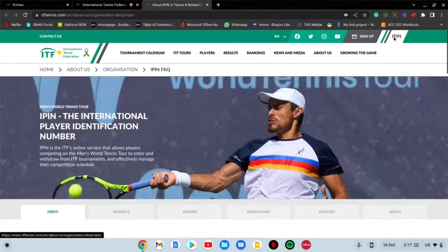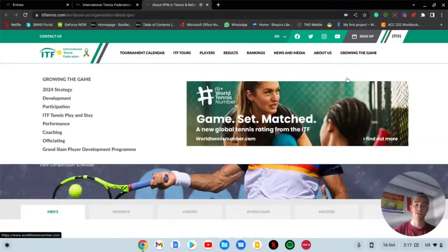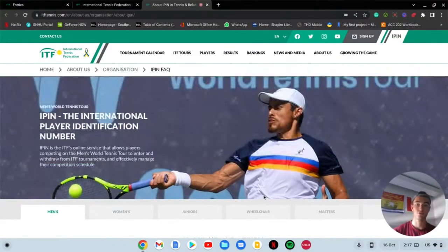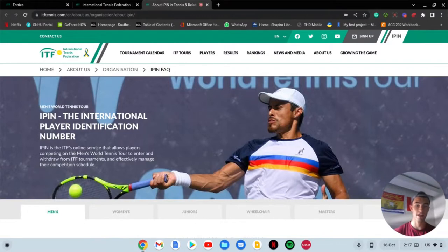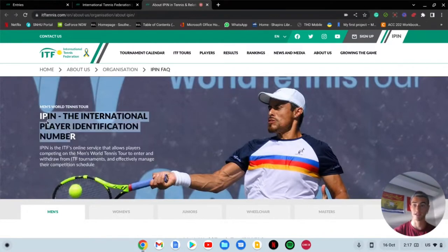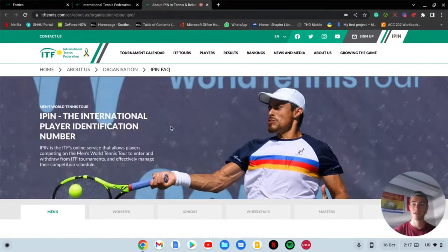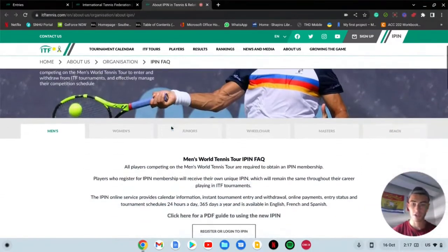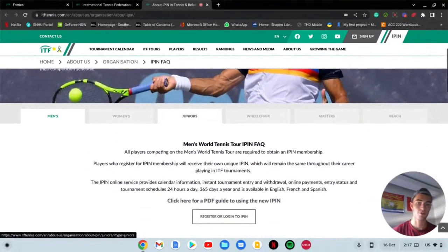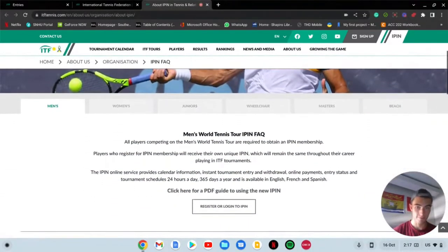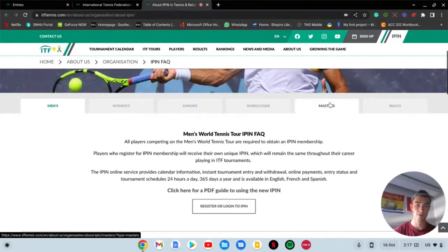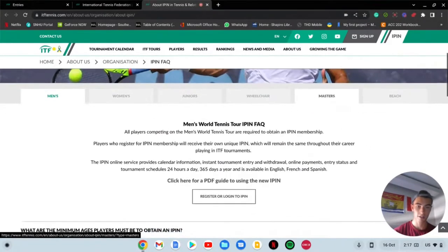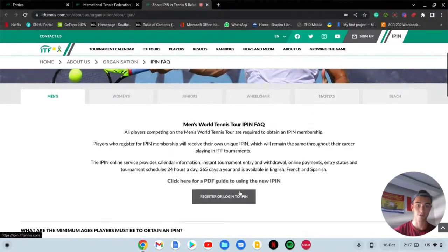Once you feel comfortable on here, you need to go to this white tab thing up here called IPIN. You need this to register for tournaments. IPIN means the international player identification number.